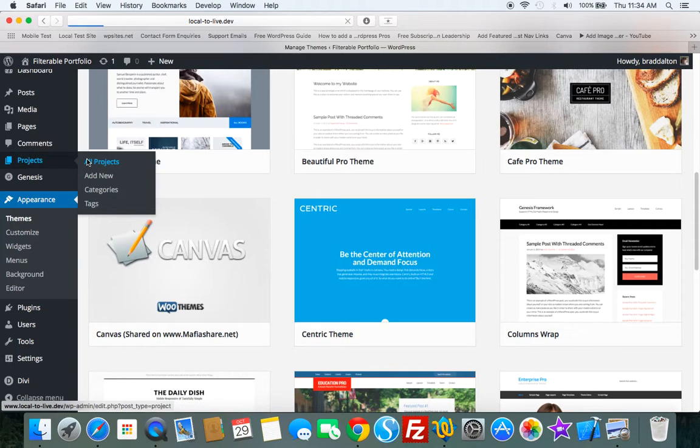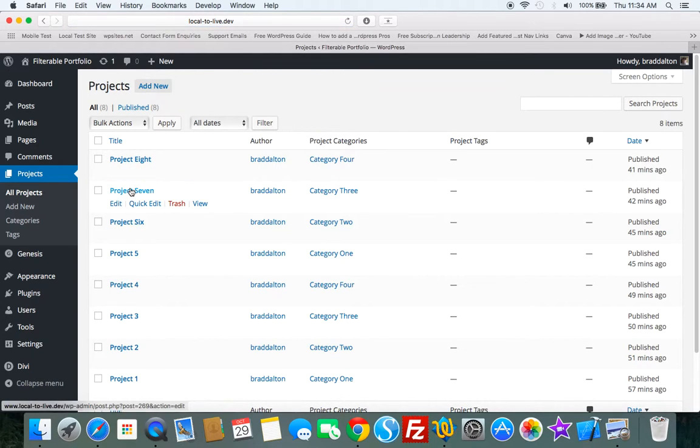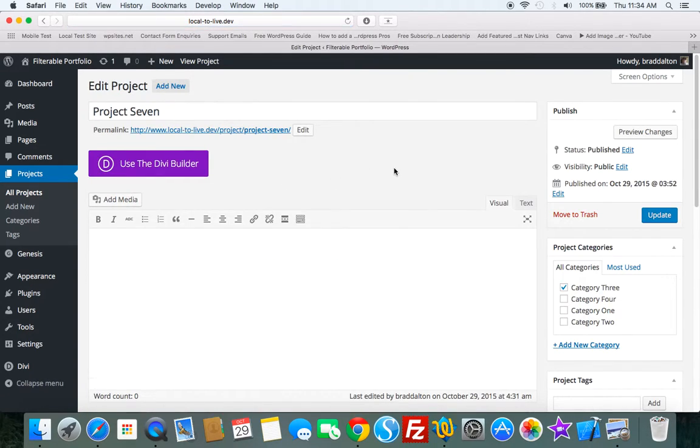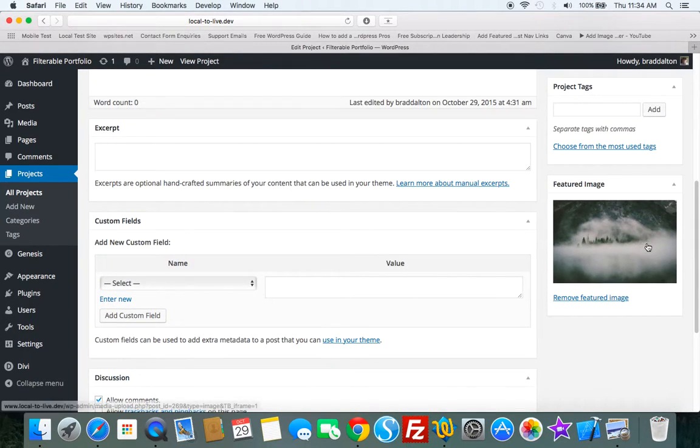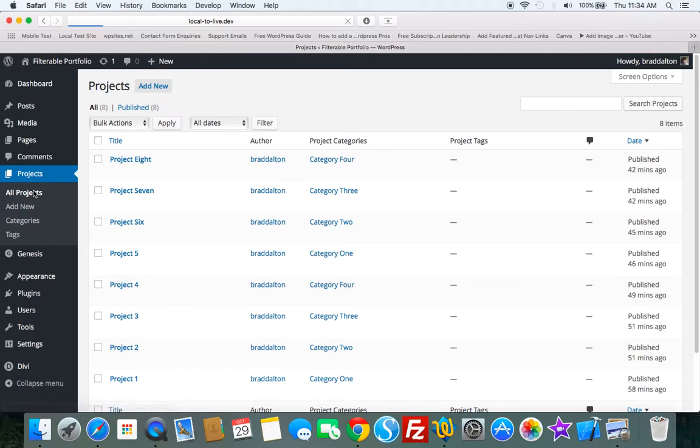Here's the projects custom post type that the Divi Builder plugin adds. So if we have a look at all projects, we go down to one of the projects. It's just a single custom post type. It's got a title. I've selected a category. I haven't even added any content. And I've added a featured image. So I've added eight of these projects and we can put them into a filterable portfolio.